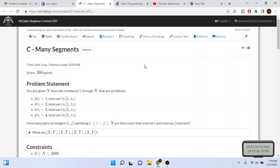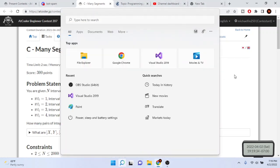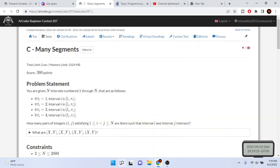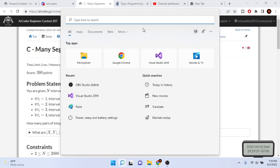I was doing this problem on AtCoder the other day called 'Many Segments' and I learned this problem is about overlapping intervals. Through this problem I actually learned a very cool trick about how to solve overlapping intervals and how to check if something's overlapping without using any conditionals — or just one conditional.